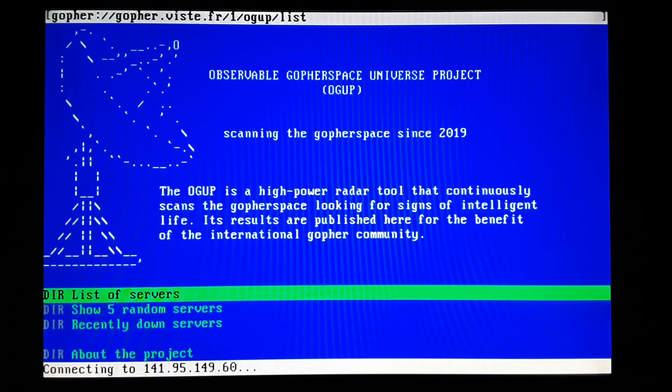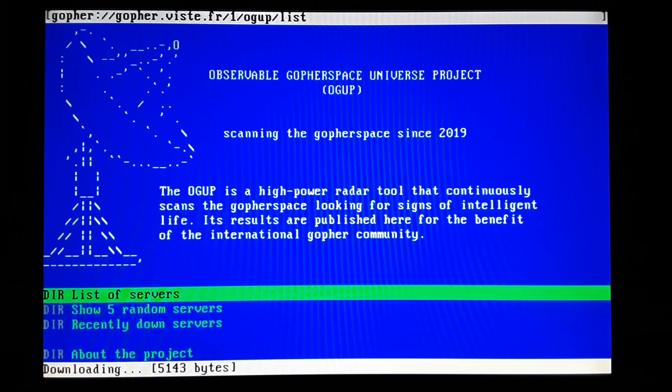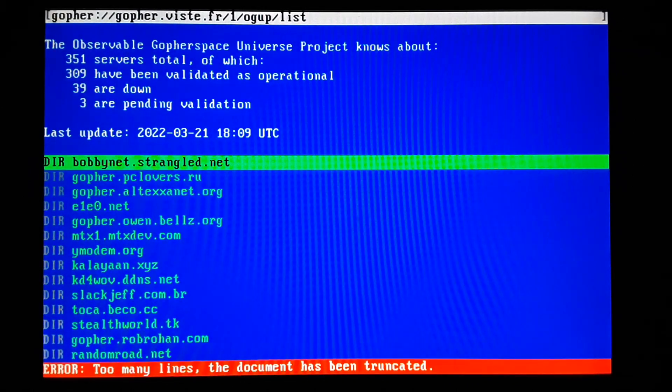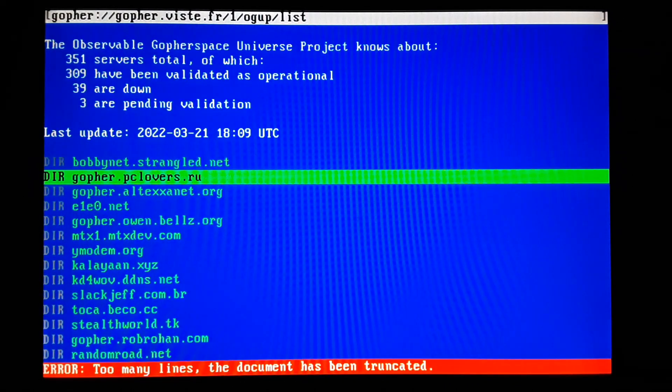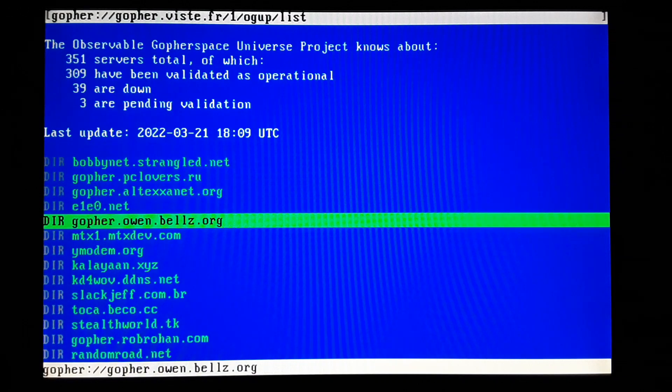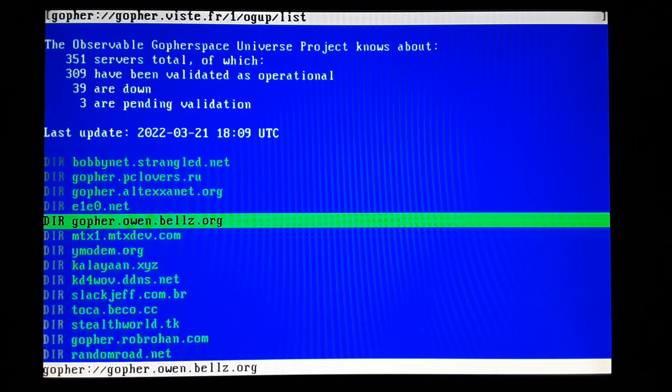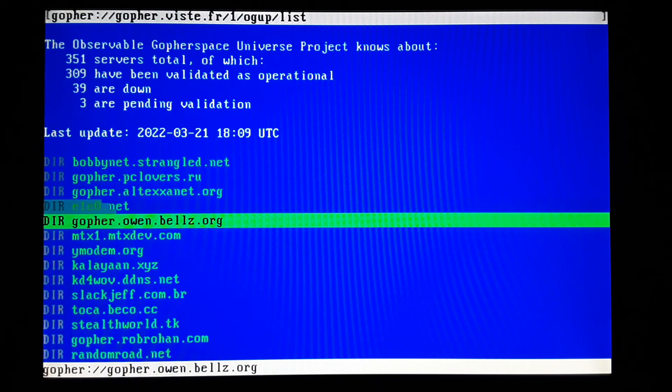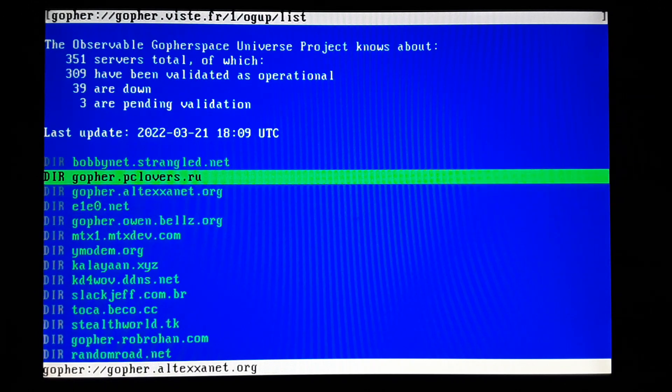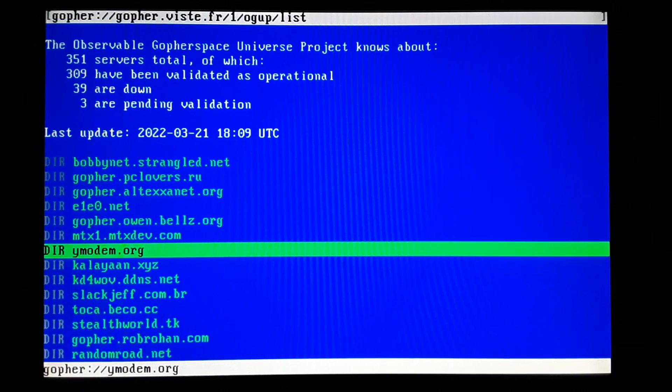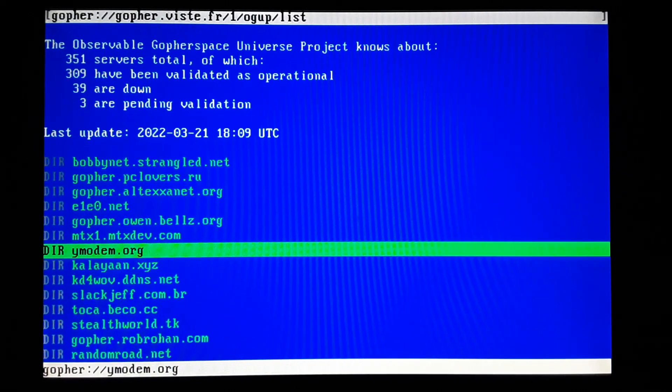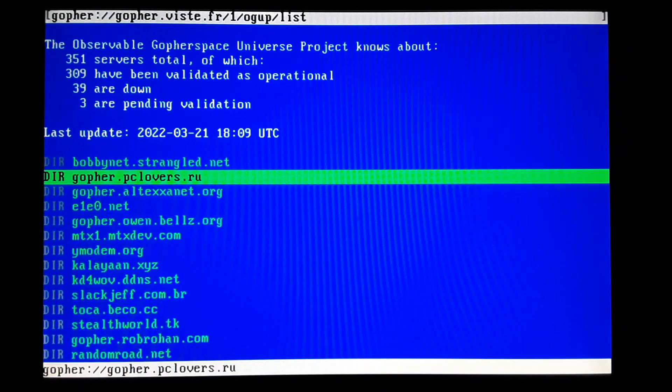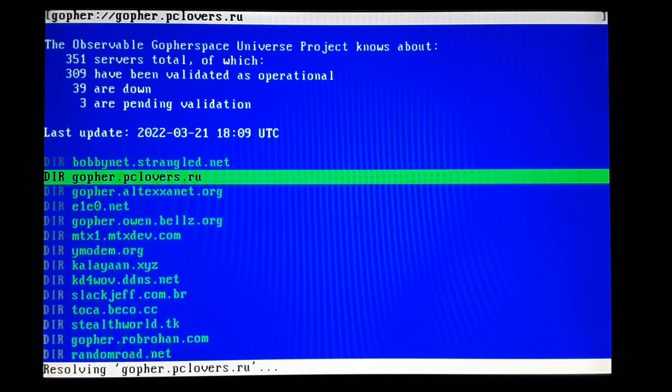A list of servers. What do we got here? Too many lines. Yeah, so it didn't like that. Probably ran out of memory or something. But it looks like these are a list of Gopher servers. Let's just try one of these first ones here.